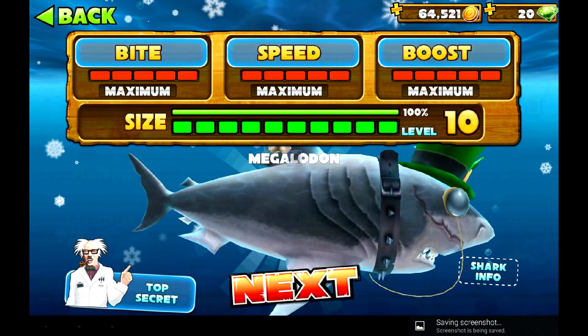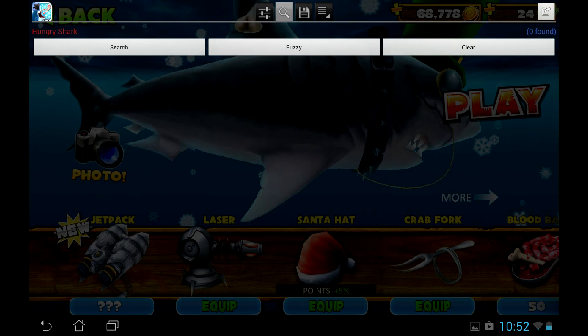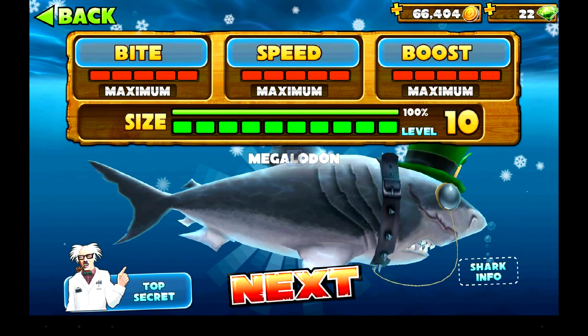That's in theory. In real life, after third or fourth search, the list returns empty. I tried everything. Earning and losing gems, nothing helps.